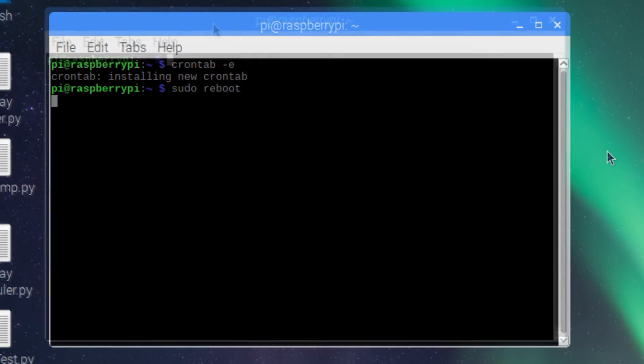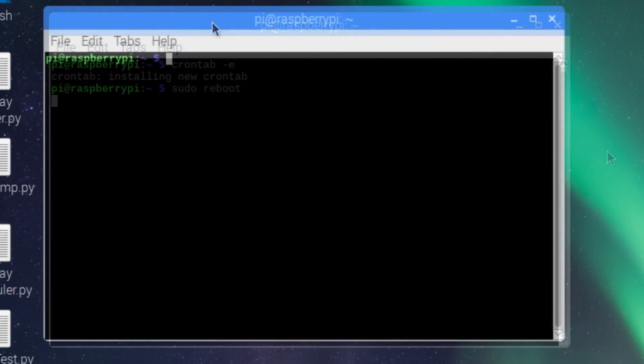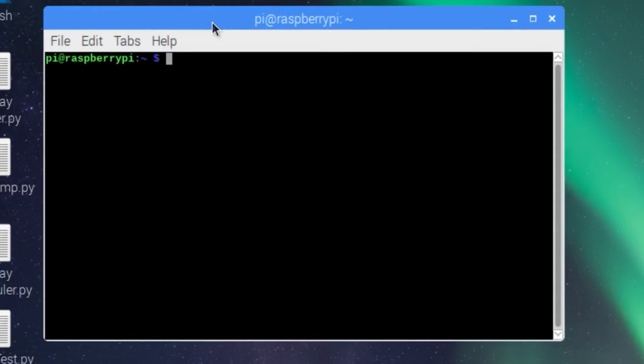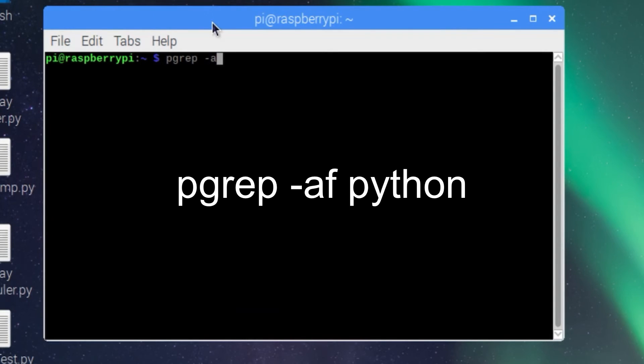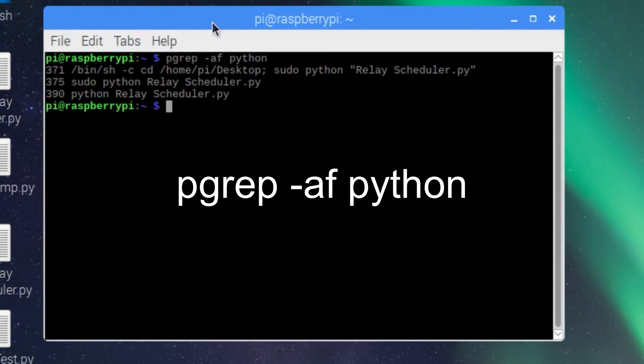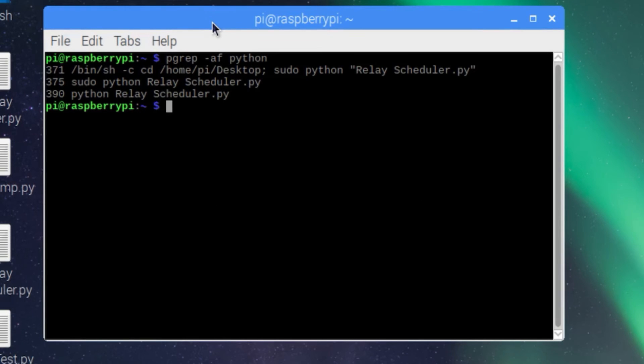After the OS is completely loaded, open a terminal window and type the command pgrep dash af python and press enter. If your script launched successfully on reboot, you'll see your script name listed here.